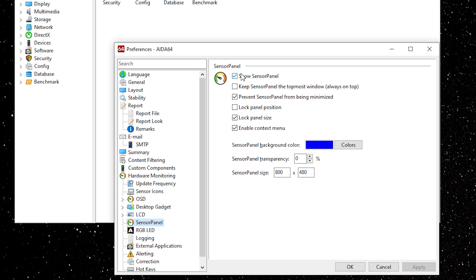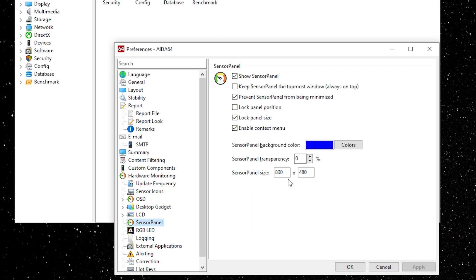Make sure the checkbox is beside the Show Sensor Panel, Prevent Sensor Panel from Minimizing, Lock Panel Size, Enable Context Menu. And set your sensor panel size to match your monitor. In my case 800x480.